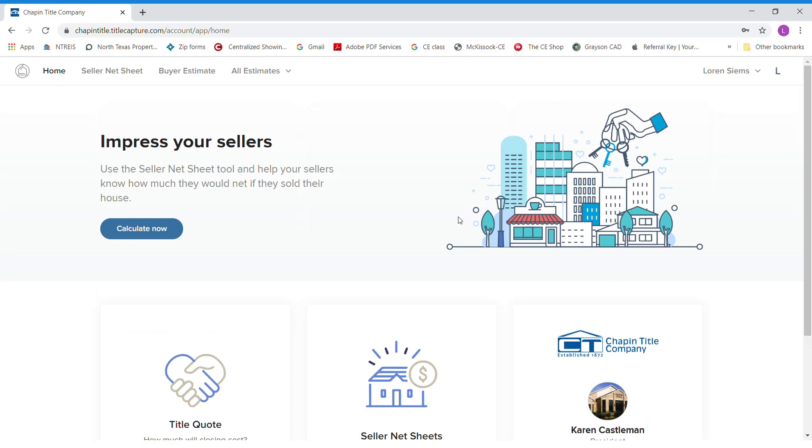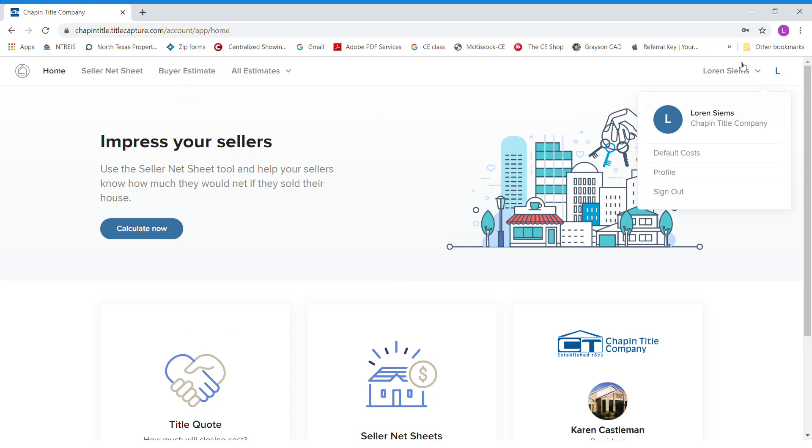Once you're logged into your account, this will be your home screen. You have your seller net sheet, your buyer estimate net sheet, and over here you have your properties.